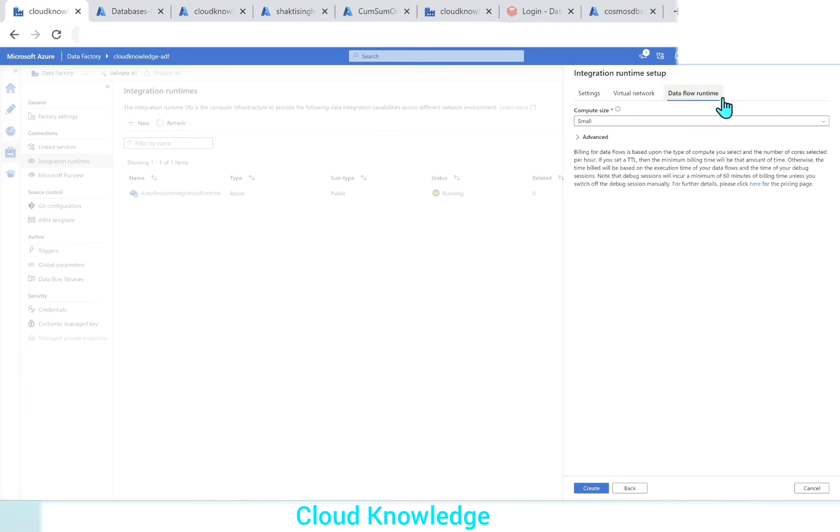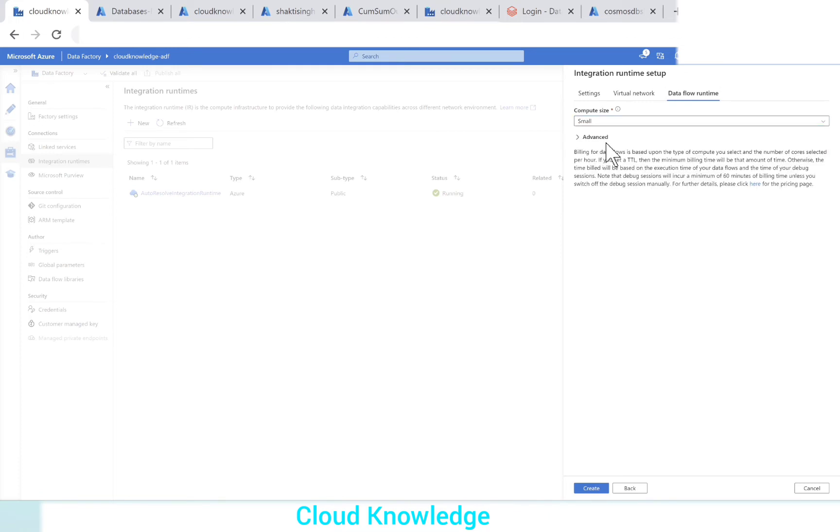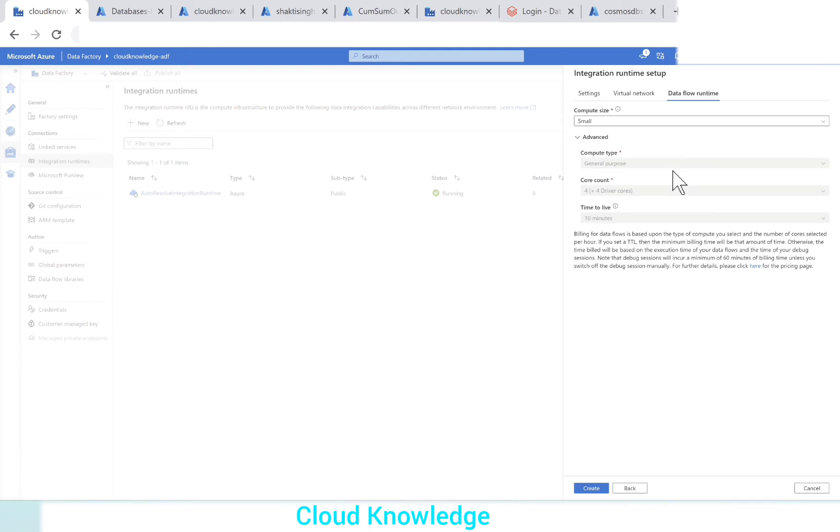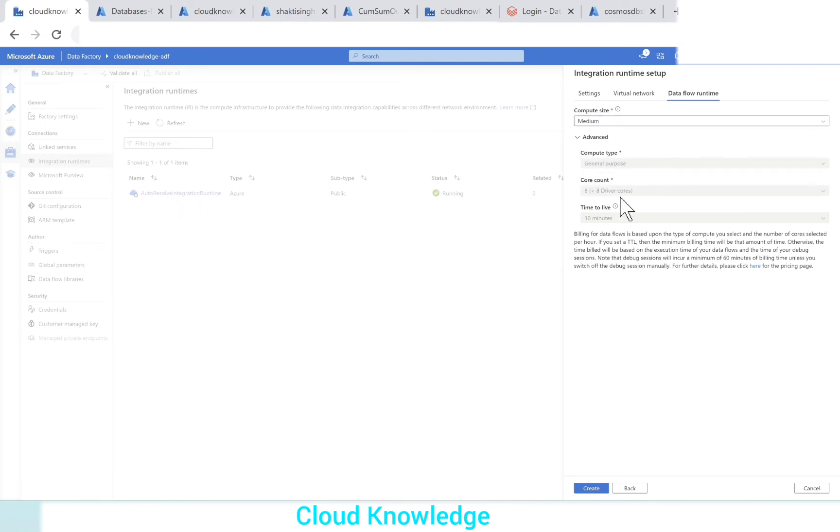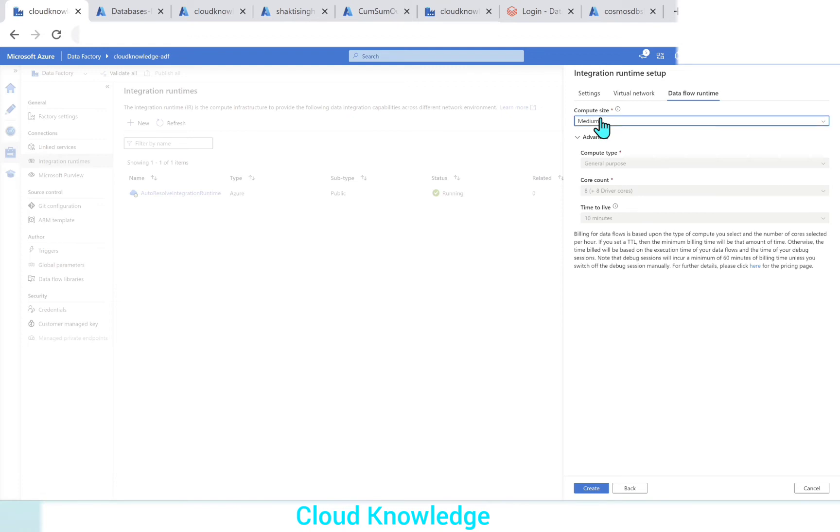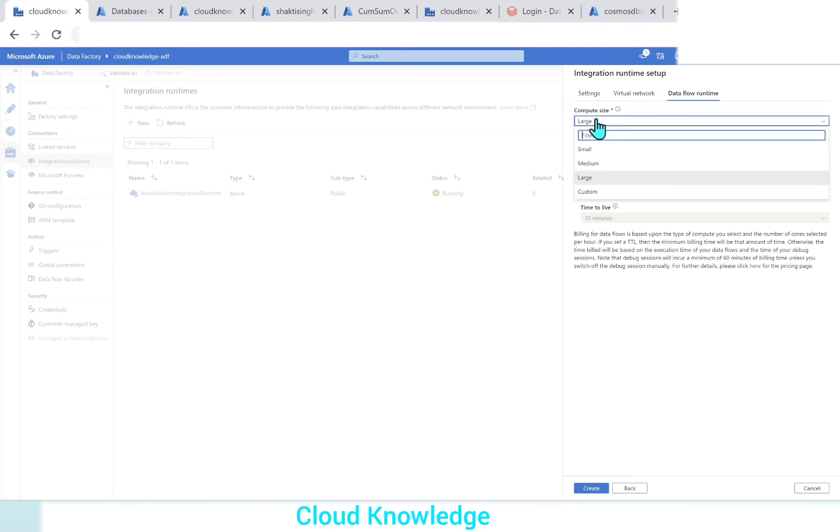We'll go to the third tab, data flow runtime. This is the tab where we set the custom cluster size, that is the compute size. If you click on small here and if you click on advanced, it will show you general purpose 4 plus 4 driver cores, which was there in the auto-resolving integration runtime. If you select medium, it will show you 8 plus 8 driver cores. If you click on large, it will be 16 plus 16 driver cores for the large compute size.